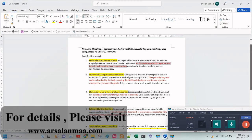These are a few benefits of degradation. First of all, it reduces the risk of re-intervention. As we all know, there is a need for a second surgery to remove the implant after a bone fracture. The use of this biodegradable implant eliminates the need for that second surgery.